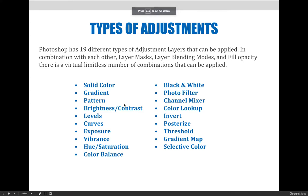There are a ton of adjustments that can be made to images in Photoshop. The adjustment layers fly-out menu alone has 19 different options. When applied in combination with each other, layer masks, layer blending modes, and fill opacity, there is a virtually limitless number of combinations that can be applied.